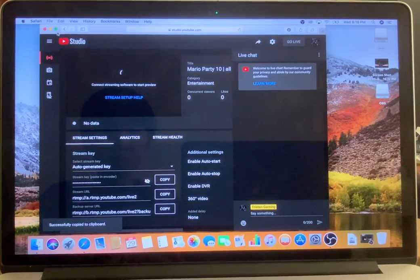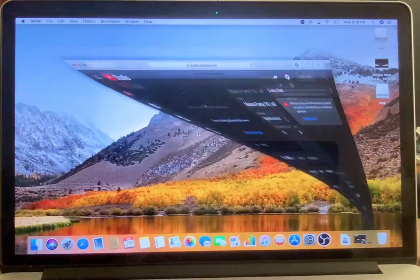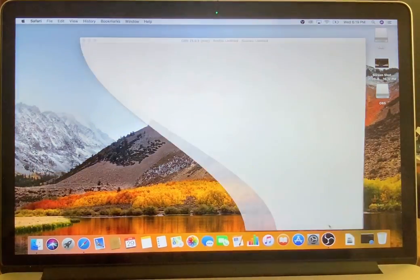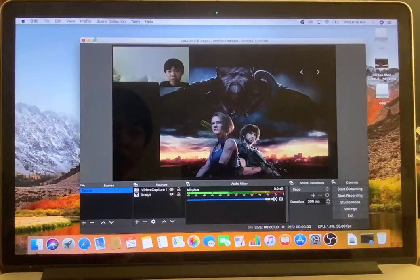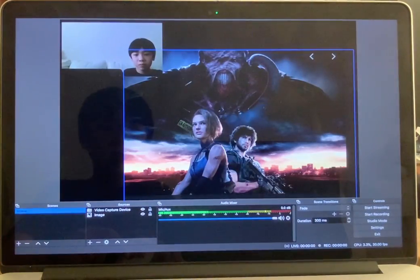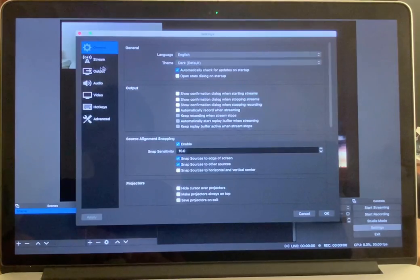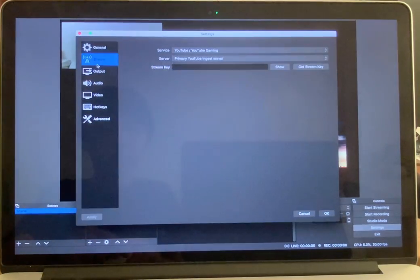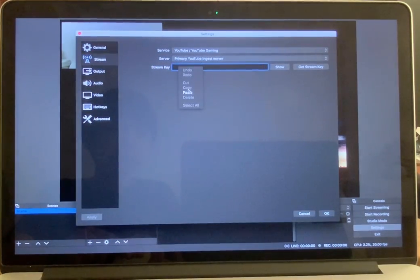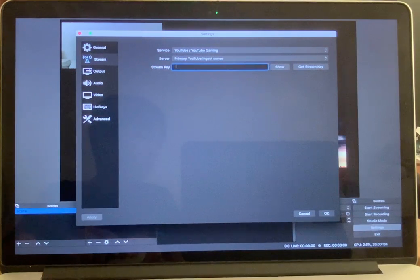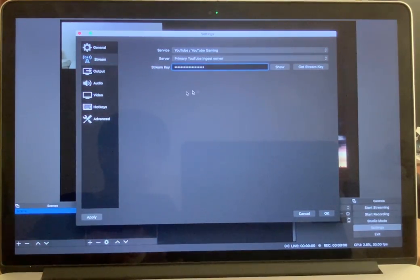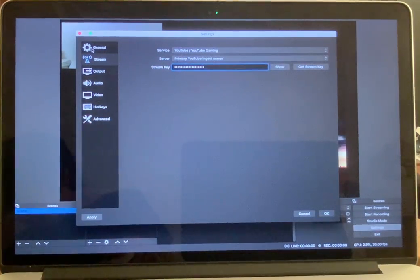Close that and go back to OBS. Go to Settings again, then Stream, then paste your stream key — right-click and paste. Now this is your stream key entered.